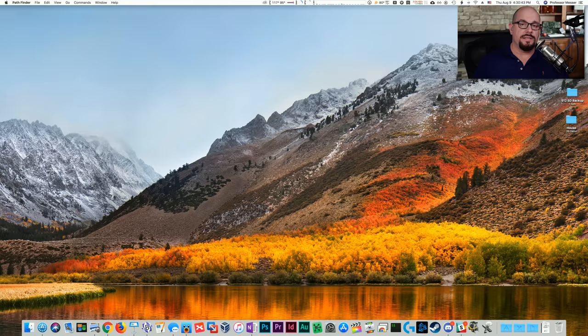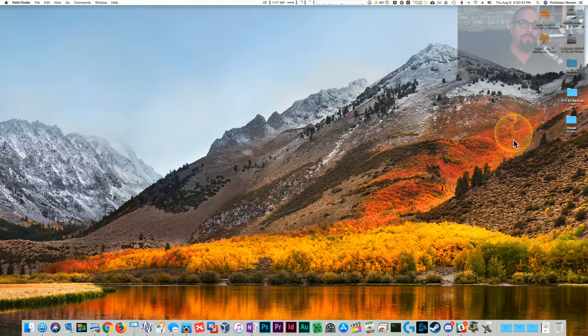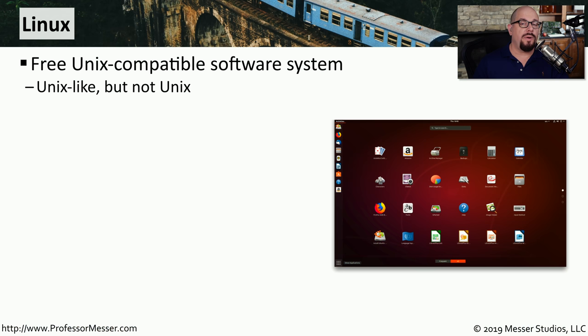Here's a Mac OS desktop, and you can see there are a lot of similarities between Mac OS and Windows. There are icons at the bottom that can be used to start applications, and the storage devices are listed as icons on the desktop. In many ways, these similarities are the same between Windows, Mac OS, and the Linux operating systems.